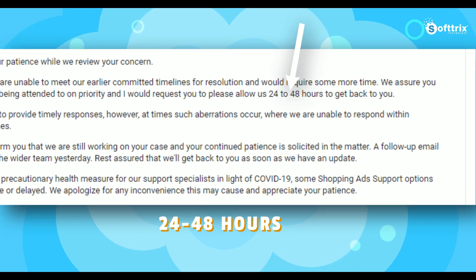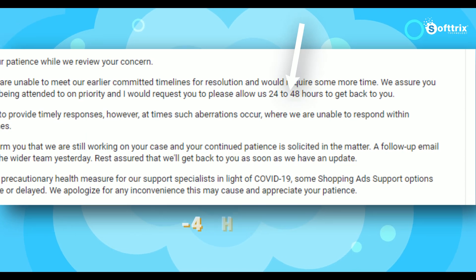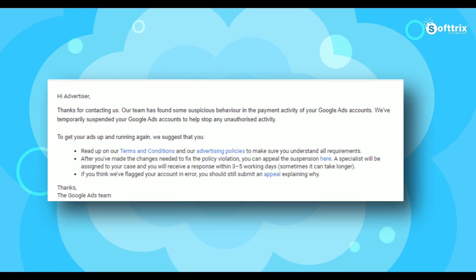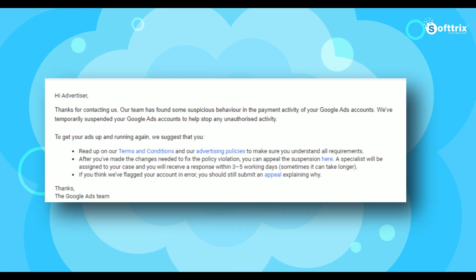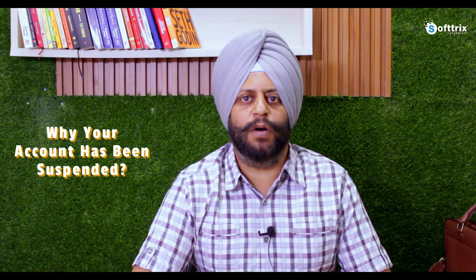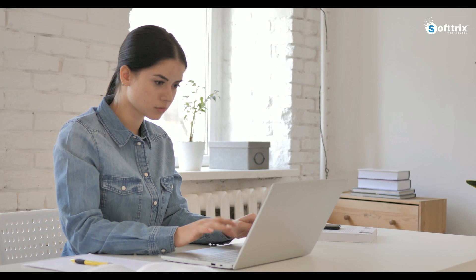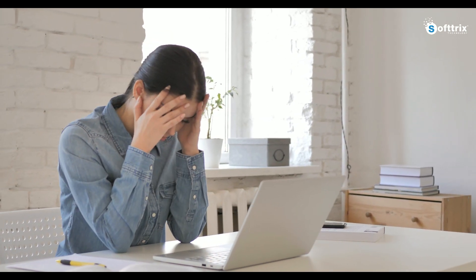The most frustrating part of this conversation is that they always get back to you with detailed links about their policies, which you need to read through, without being very specific as to why your account has been suspended. Getting the same response from the Google support team could be very frustrating for anyone.